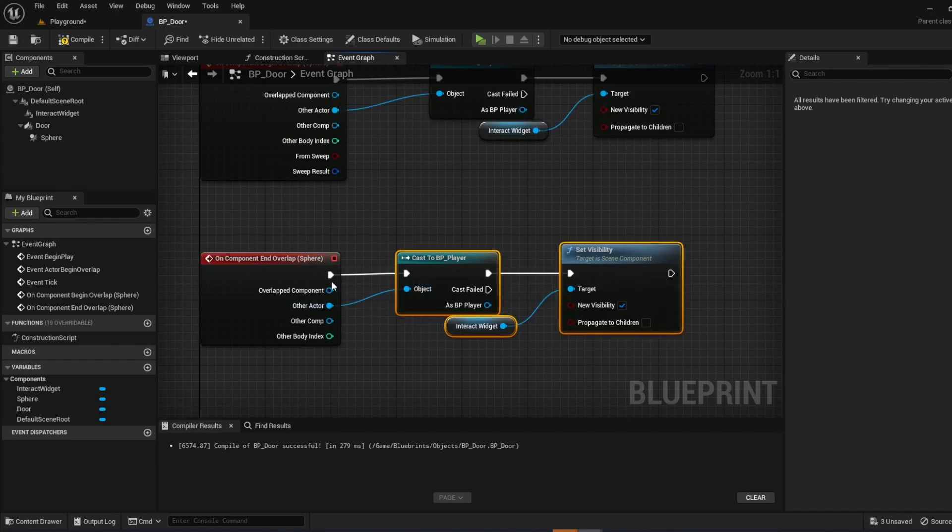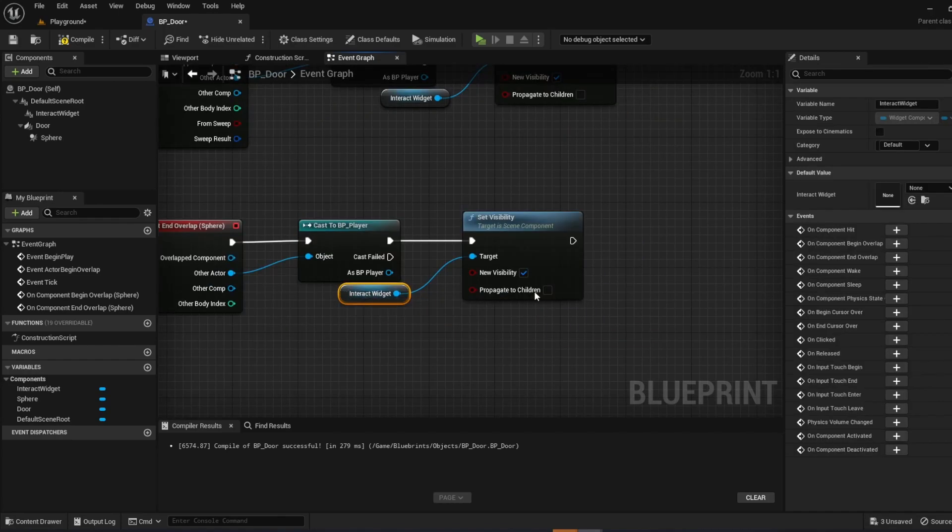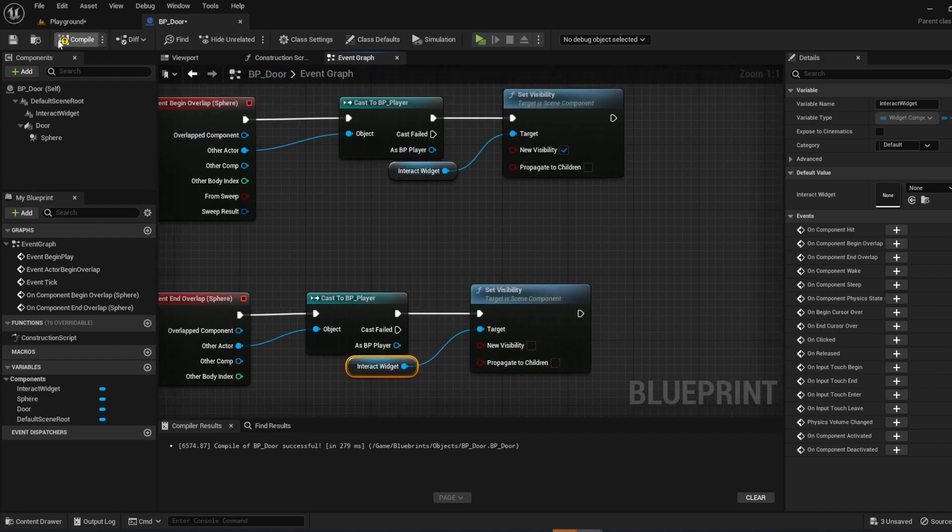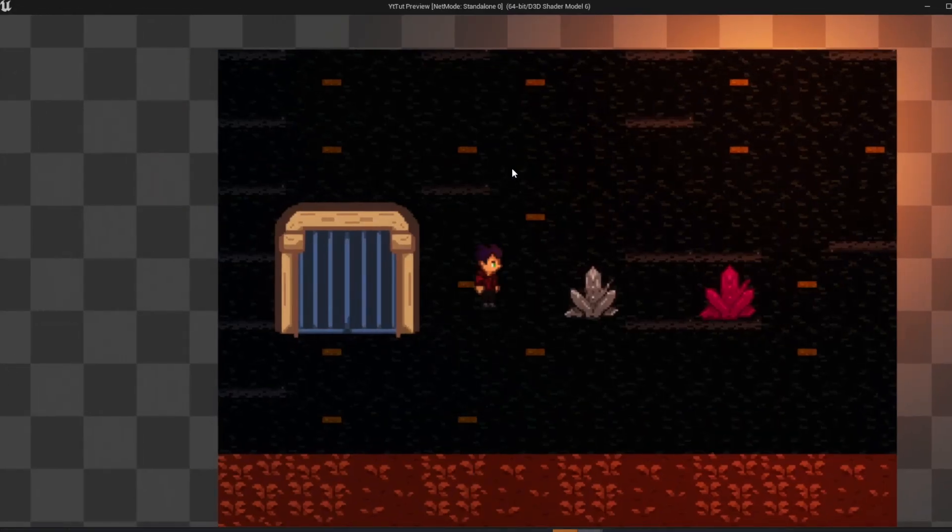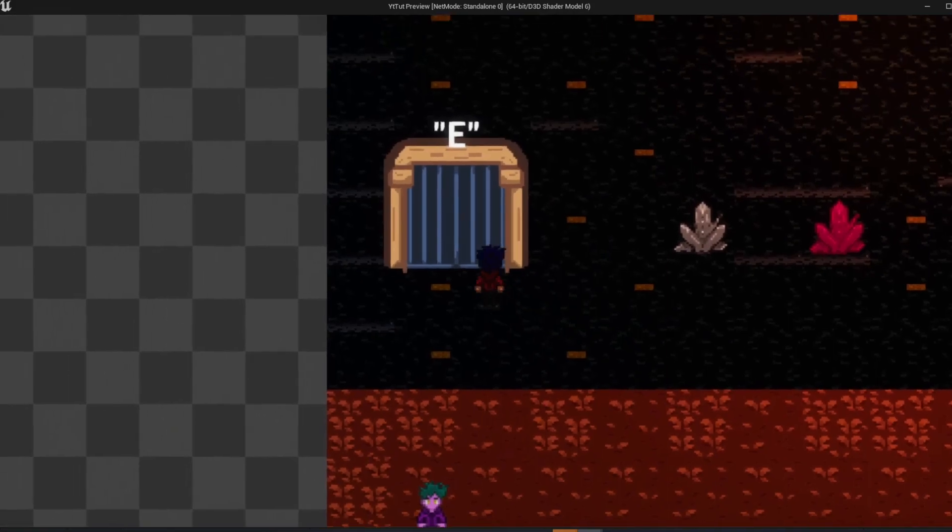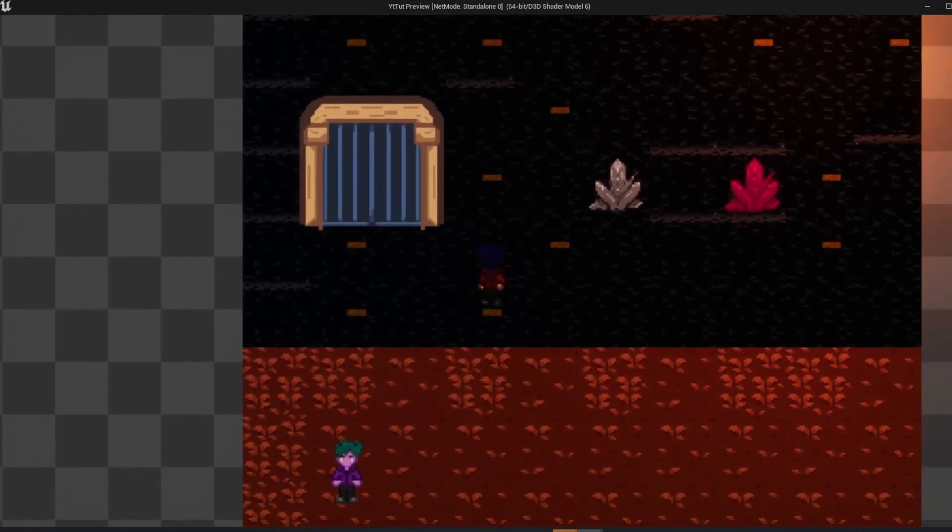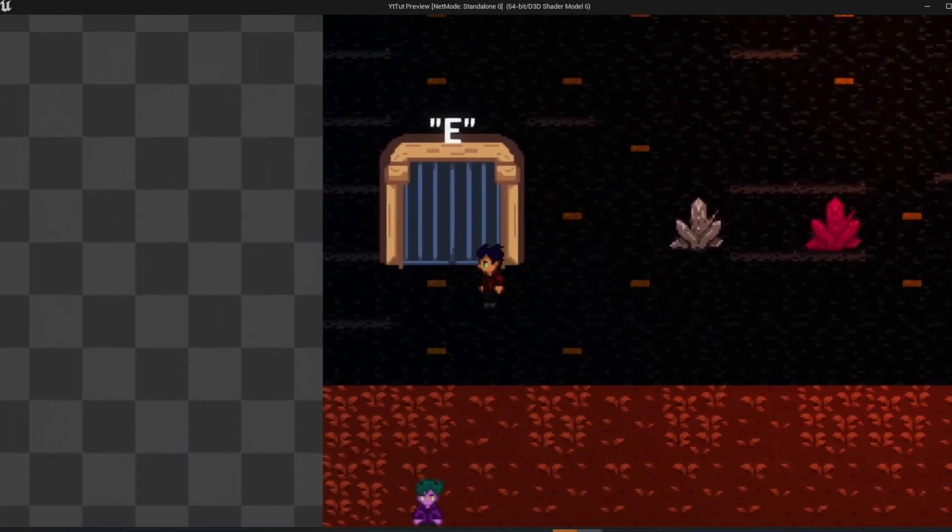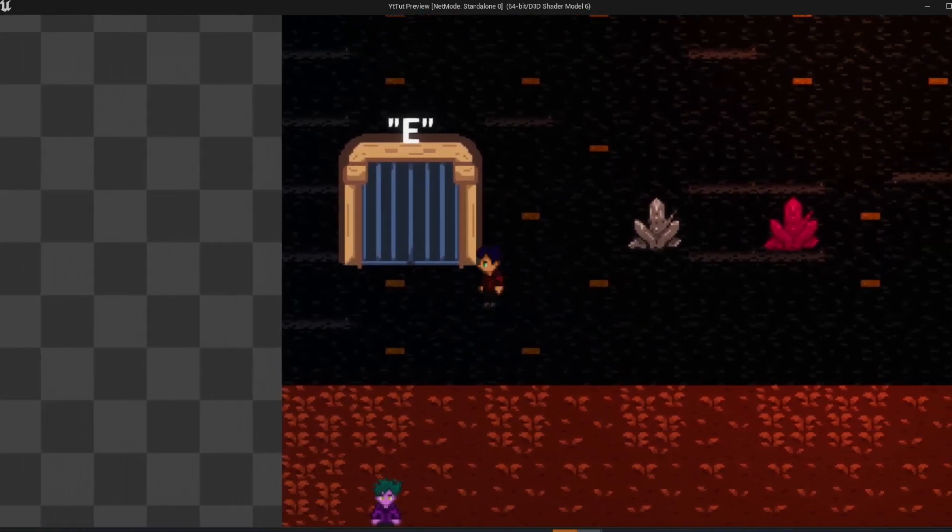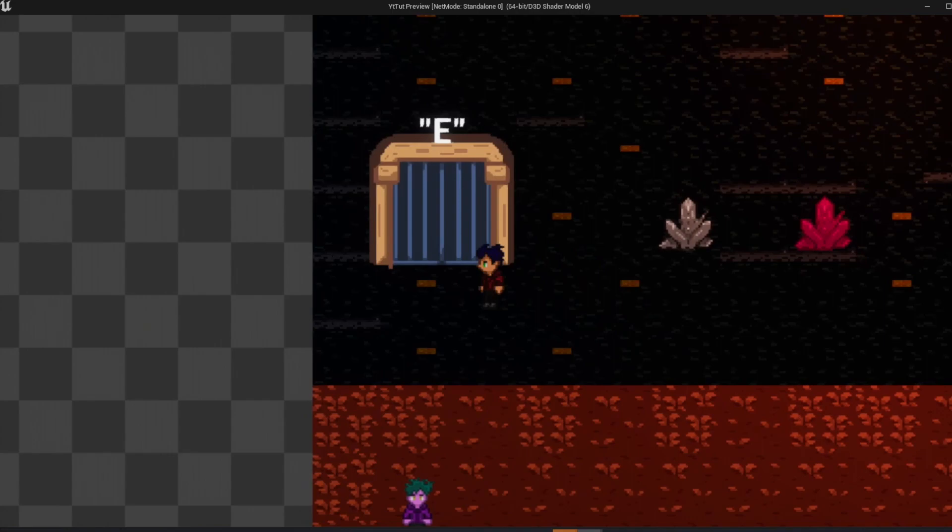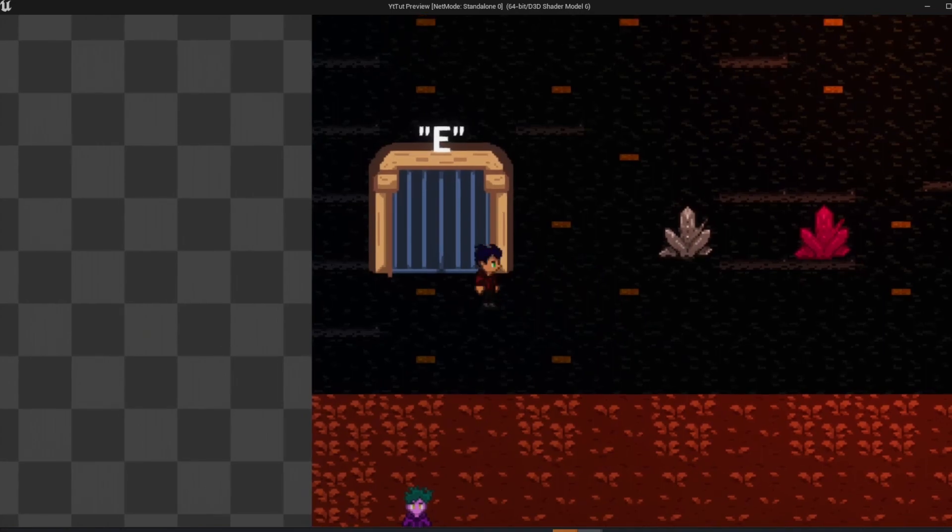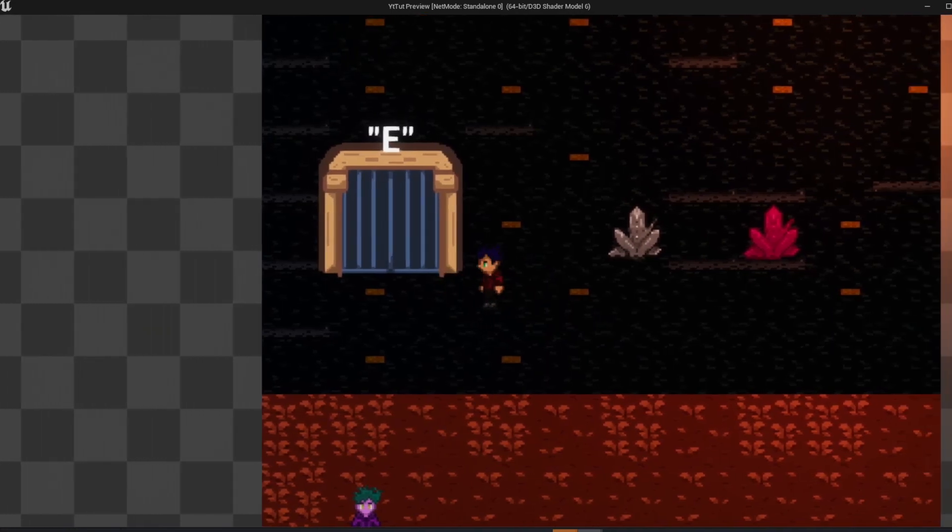Connect the cast. And then connect the other actor. Okay. And then set the visibility to false. So let's test it out real quick. Push play. And when we go near the door, you can see the E appear. And that's good. Now when you push E, it doesn't do anything quite yet. And we'll set that up right now.